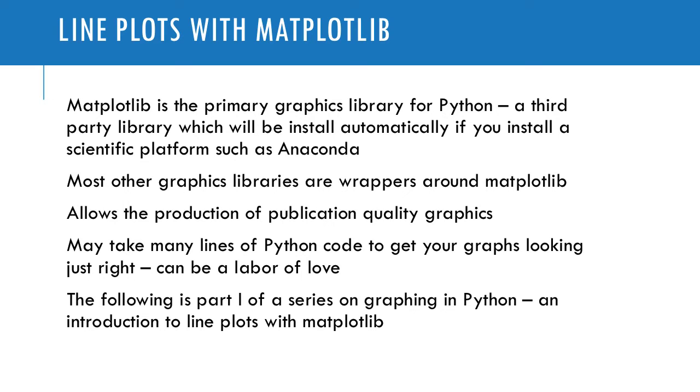Now if you consider all of the elements of a graph, the axes, the labels, the plot area, you can just imagine that it may take many lines of code to get some of your graphs looking just the way you want them.